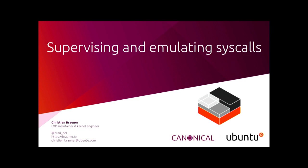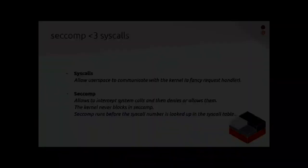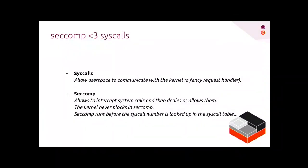I'm going to talk to you about supervising and emulating syscalls and how we make use of this inside of LXC. So just a brief introduction. I'm not going to explain what syscalls are, but think of it like a fancy request handler, simplified.